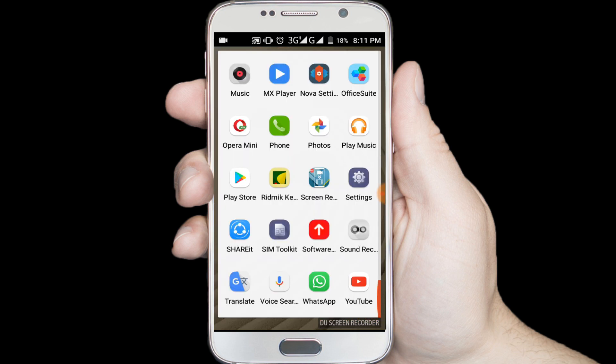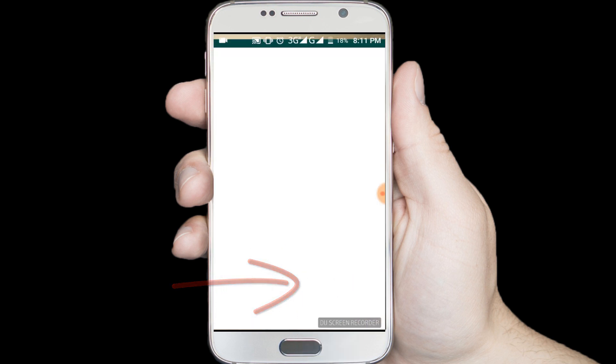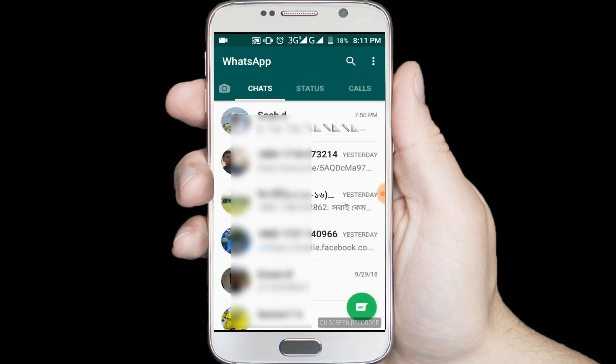You can use two WhatsApp accounts from your one Android phone. In here you can see my main WhatsApp application. Now I want to use another WhatsApp account, so I am opening Google Play Store to install one application.